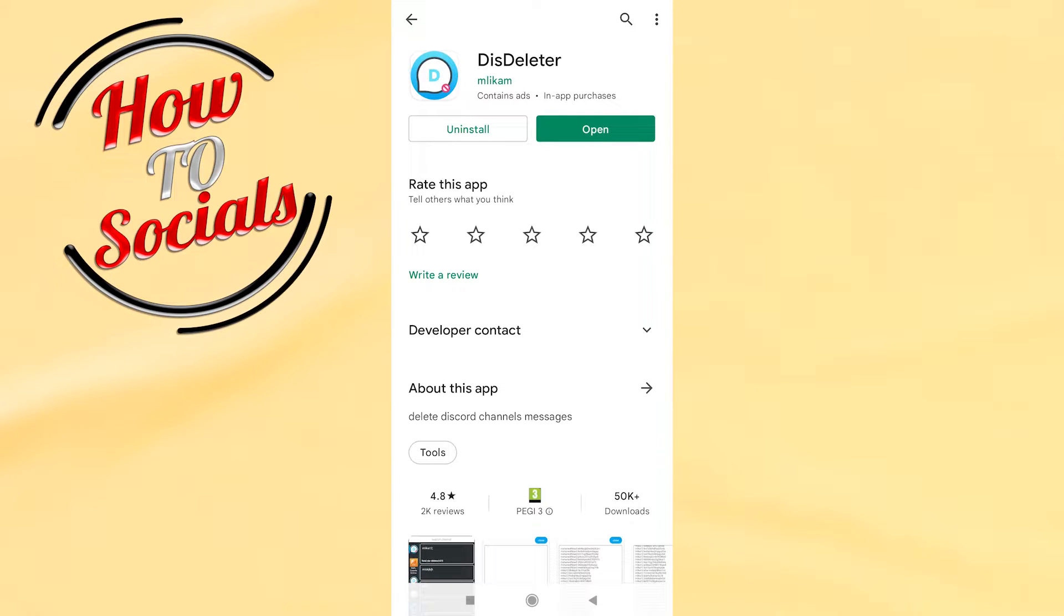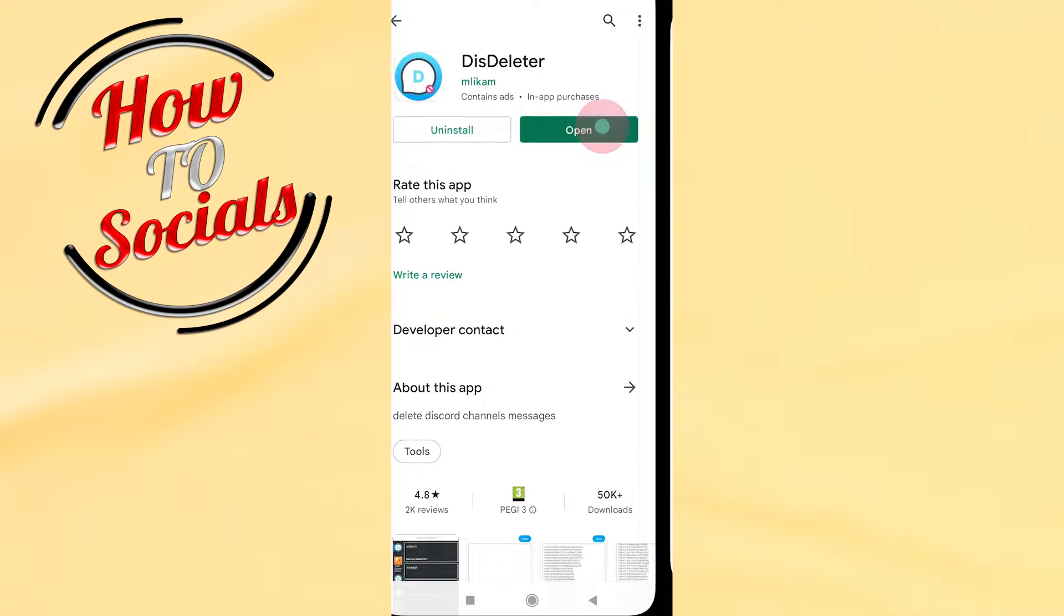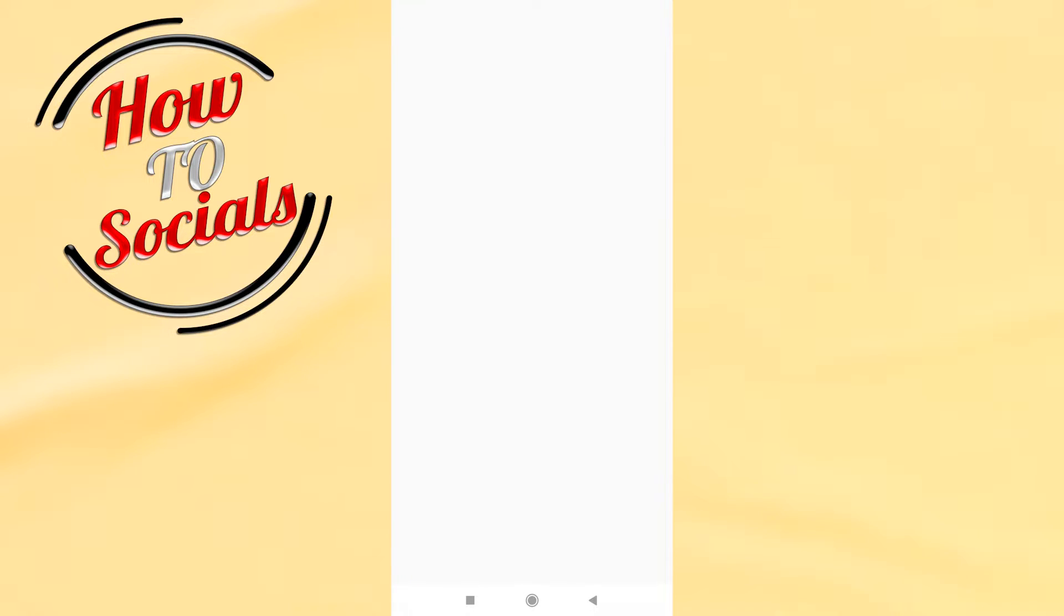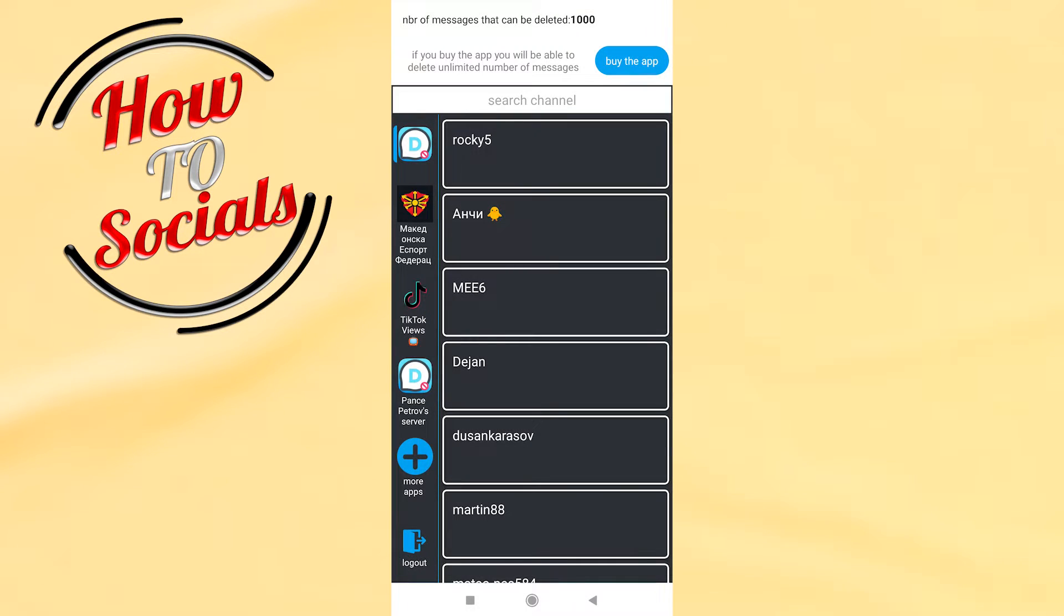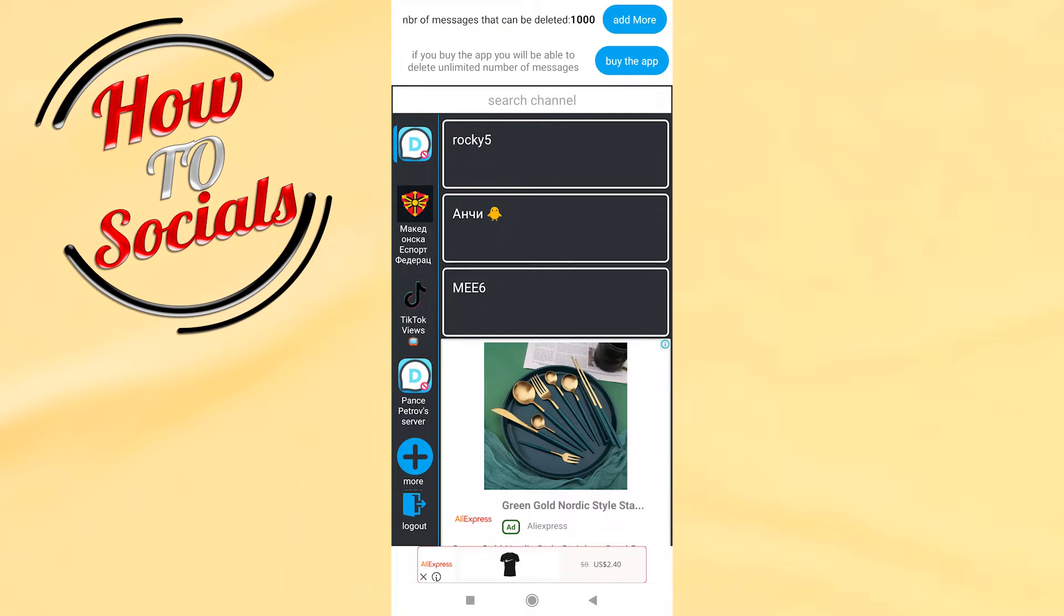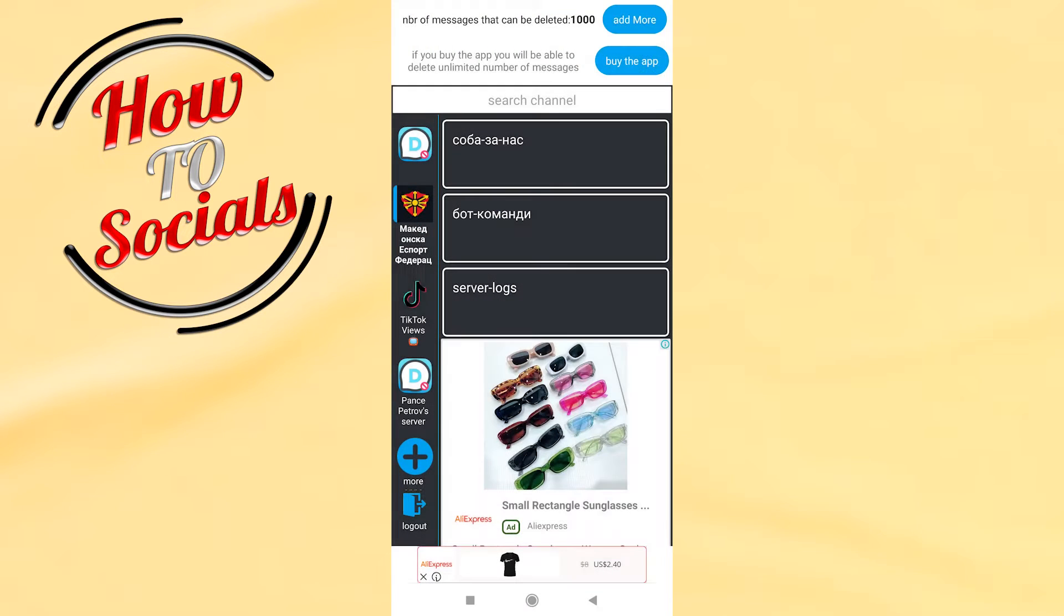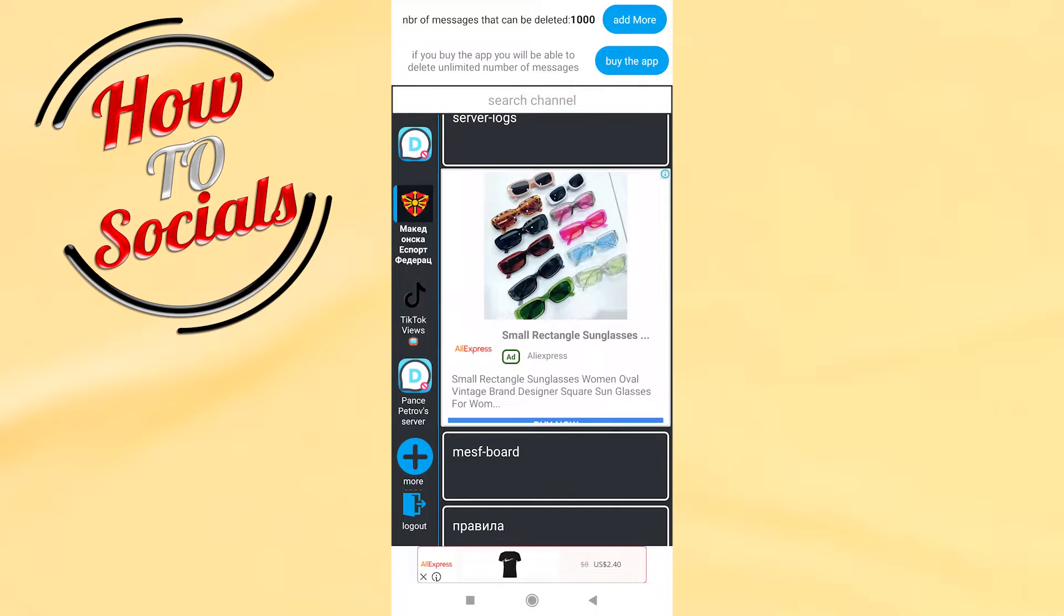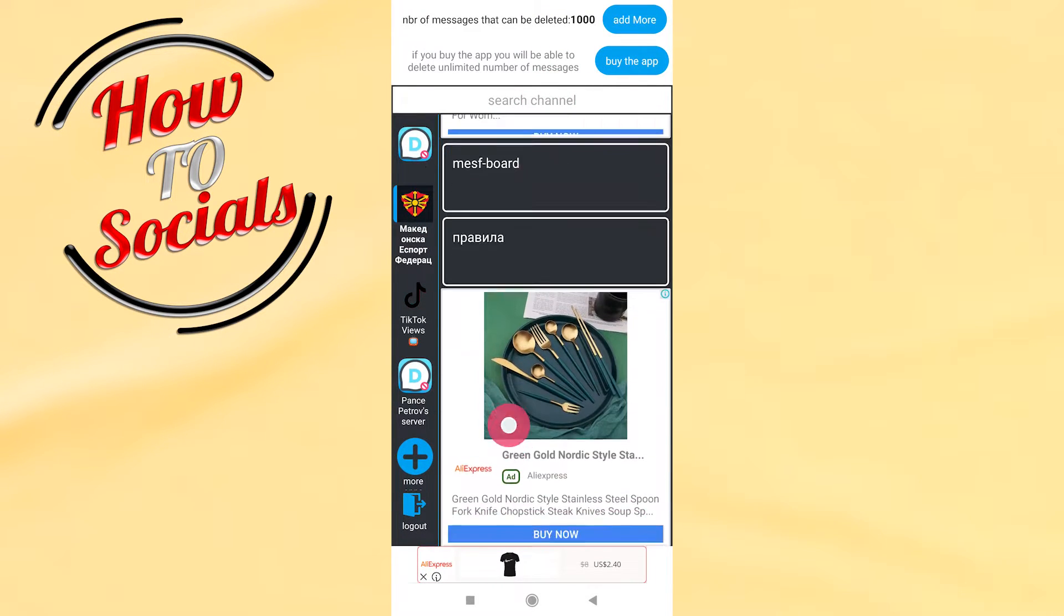Now on Play Store, you need to search for this, 'The Leader', then you need to install it and open it. After that, it will give you permission to login. Now I have logged in and I don't need to waste any time on it.